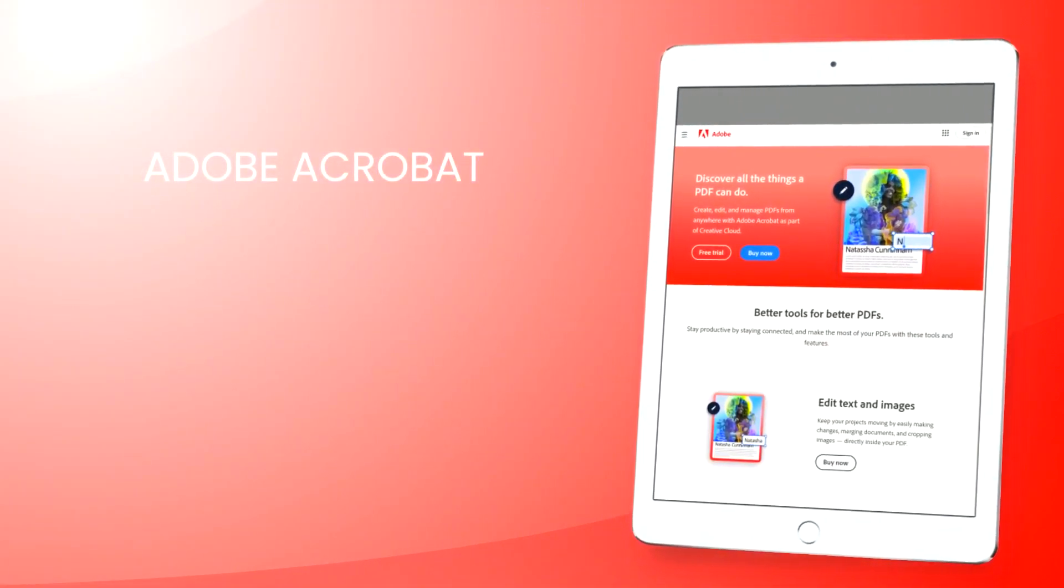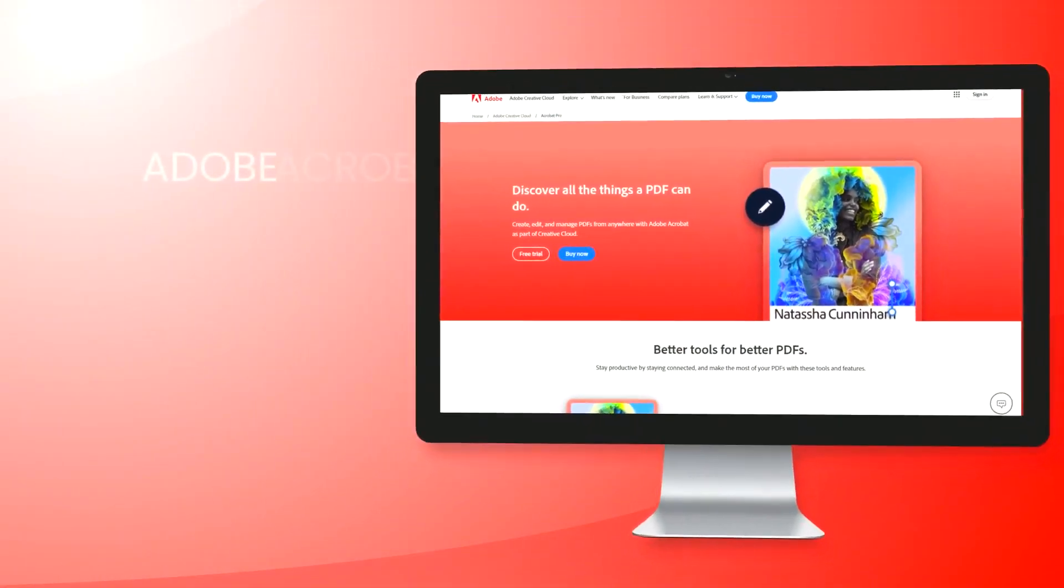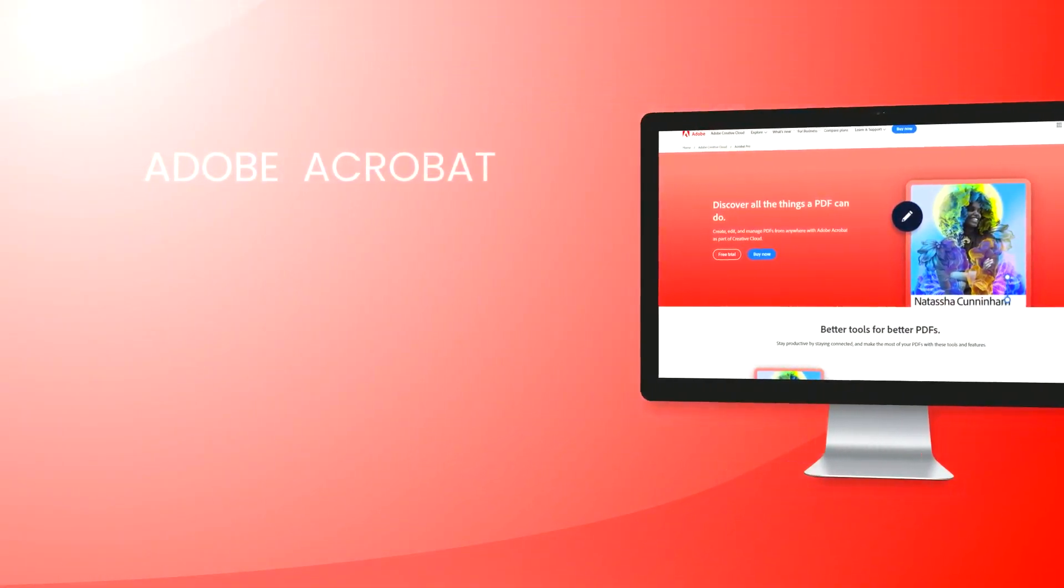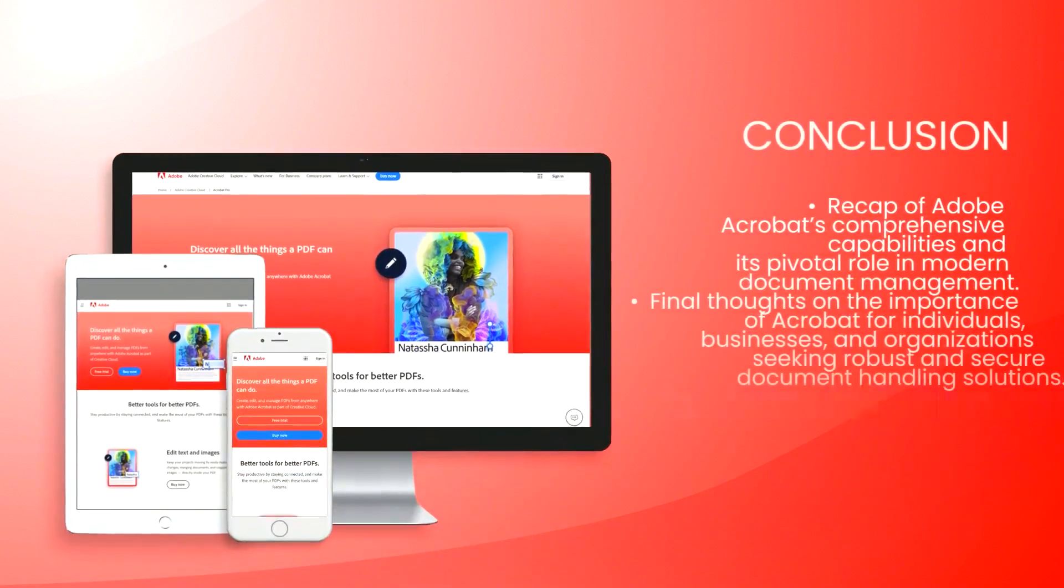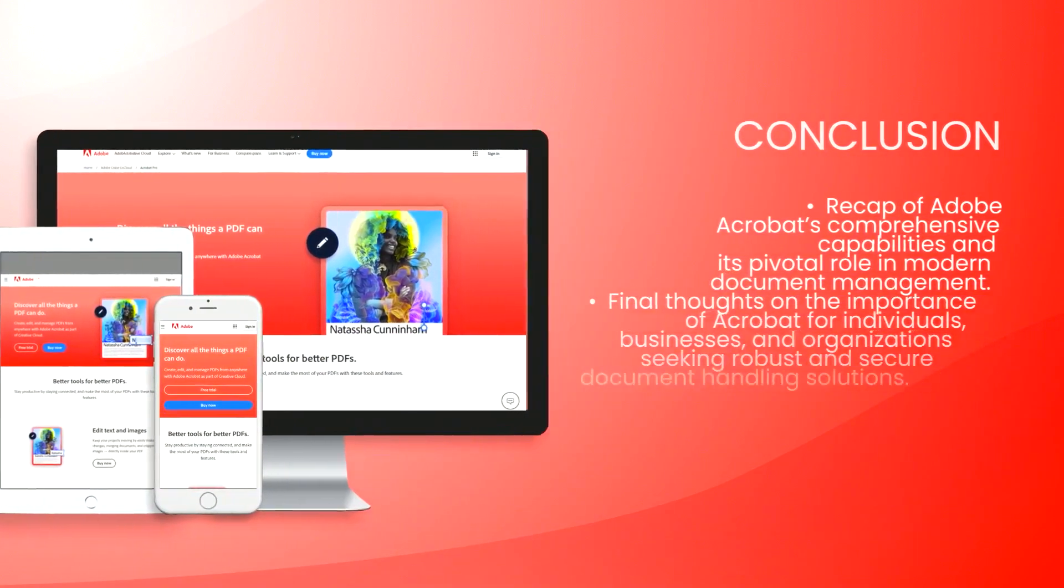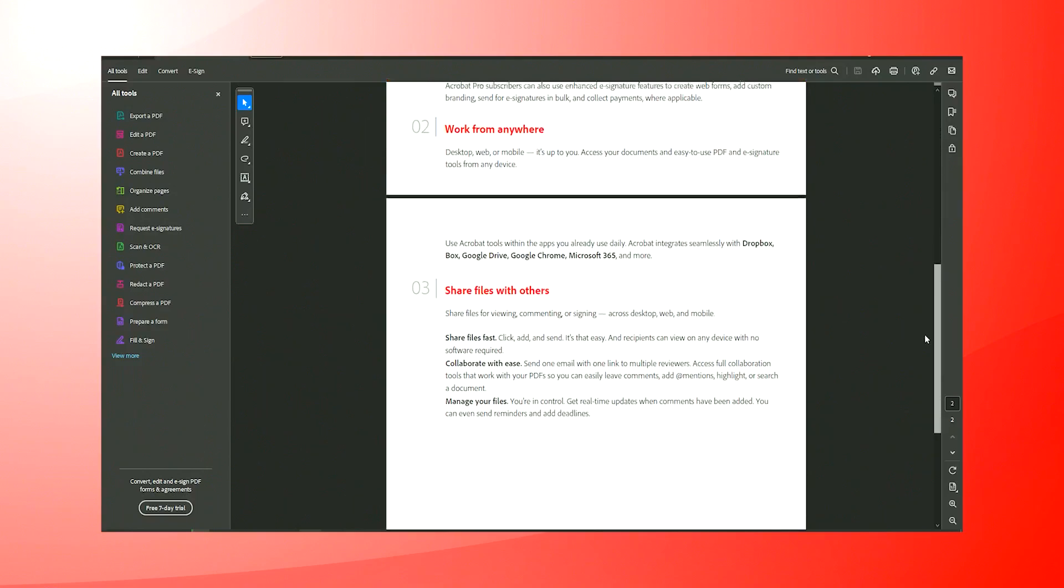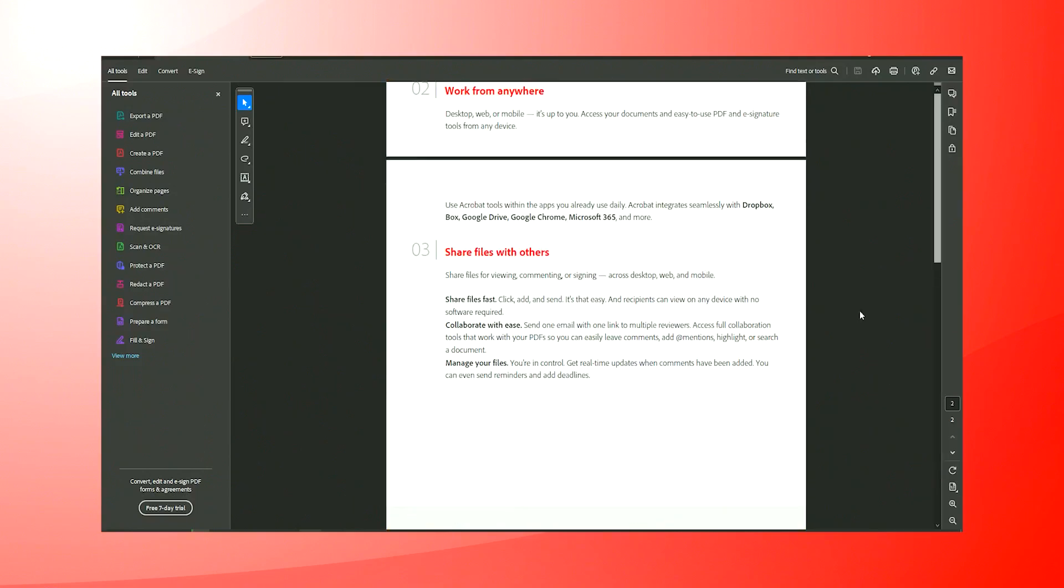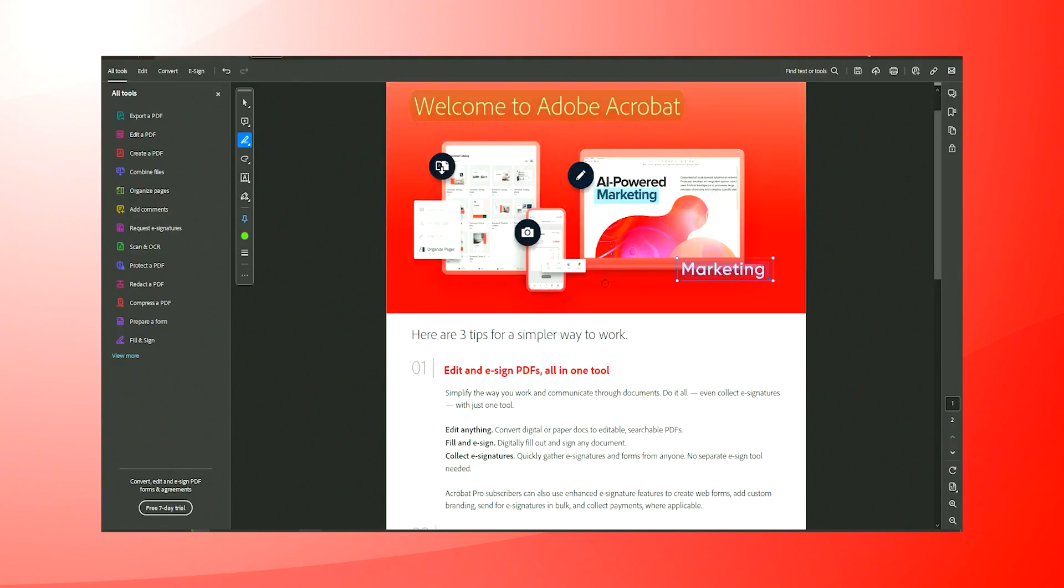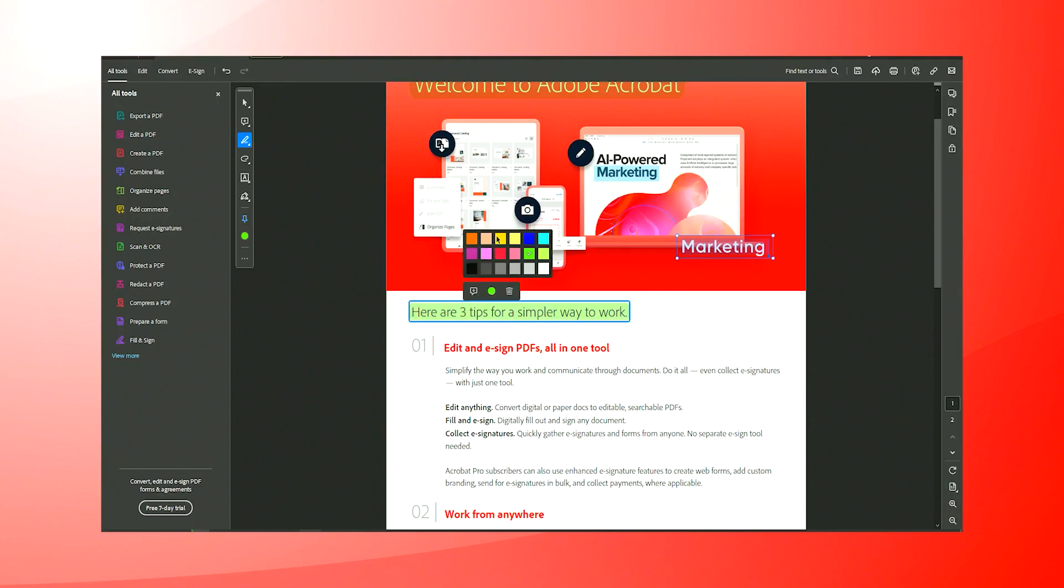Collaboration tools are another significant aspect of Adobe Acrobat. Users can easily share documents and collect feedback from multiple reviewers in a streamlined manner. The commenting and markup tools enable efficient review cycles, while integration with Adobe Cloud Services allows for real-time updates and accessibility from any device, enhancing teamwork and productivity.